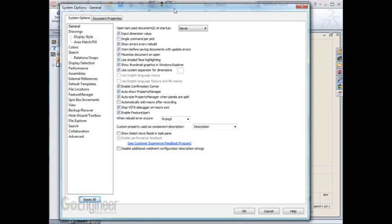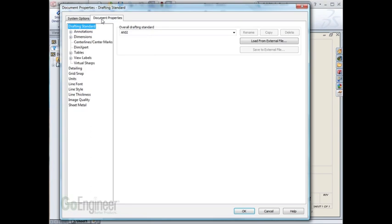The system options will always stay the same. We're only going to be saving settings that are on the Document Properties tab. Currently, my overall drafting standard is set to ANSI. I can check other things, such as units.